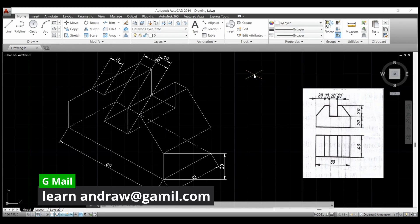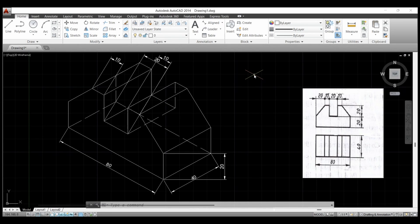Thank you for watching the video. For more videos on engineering graphics and AutoCAD, subscribe to my channel, Learn and Draw.